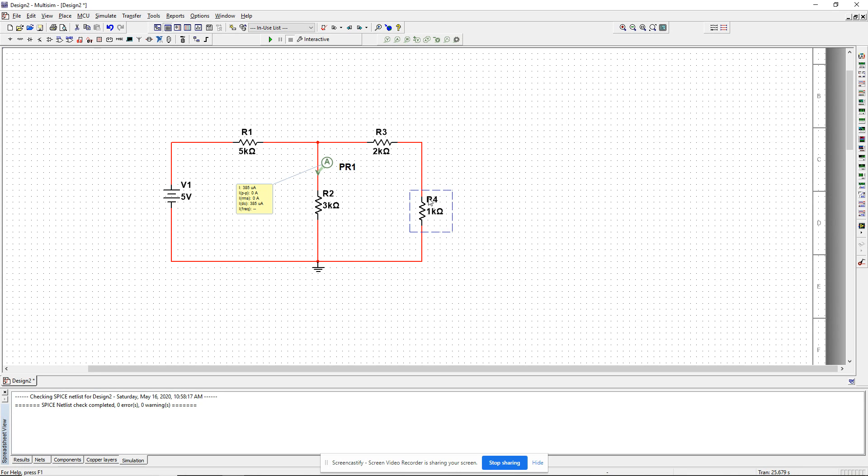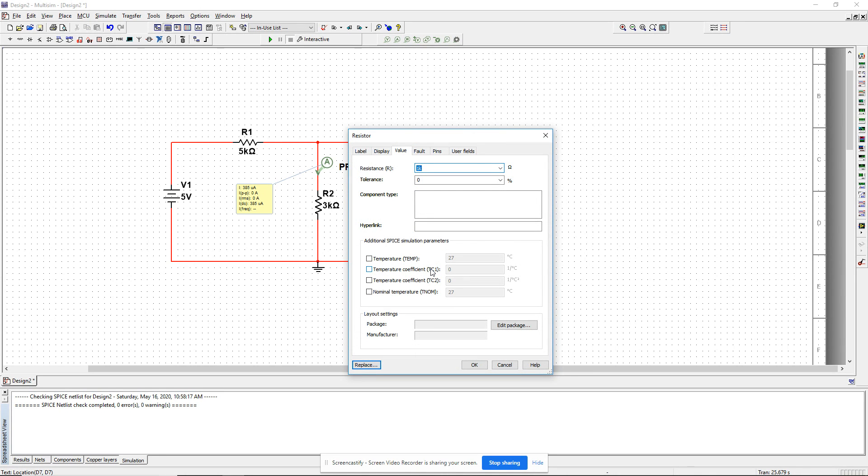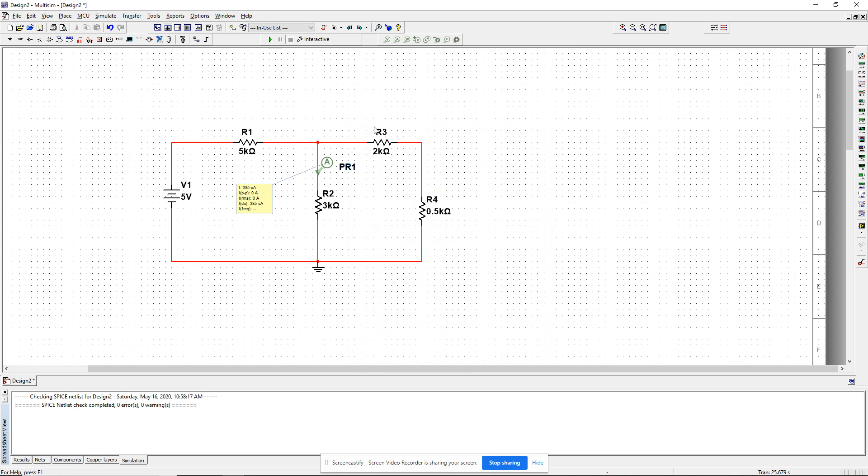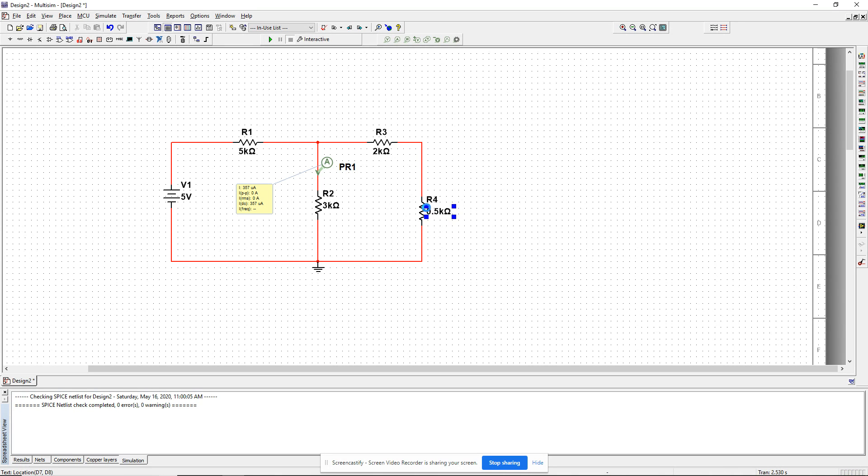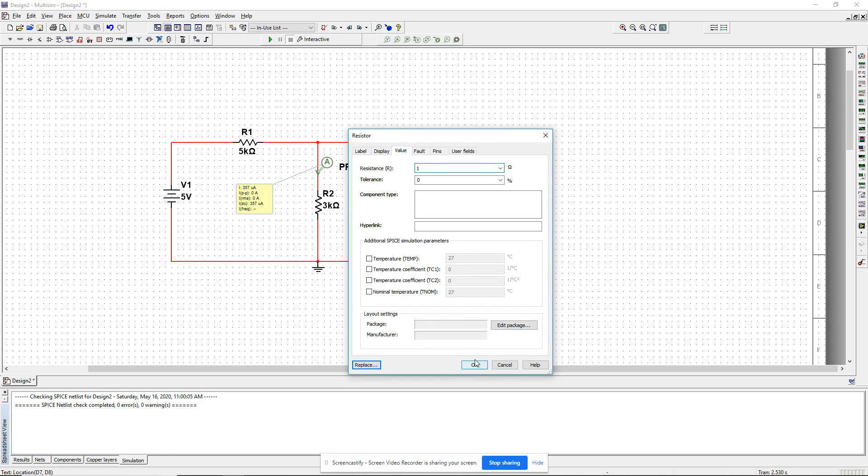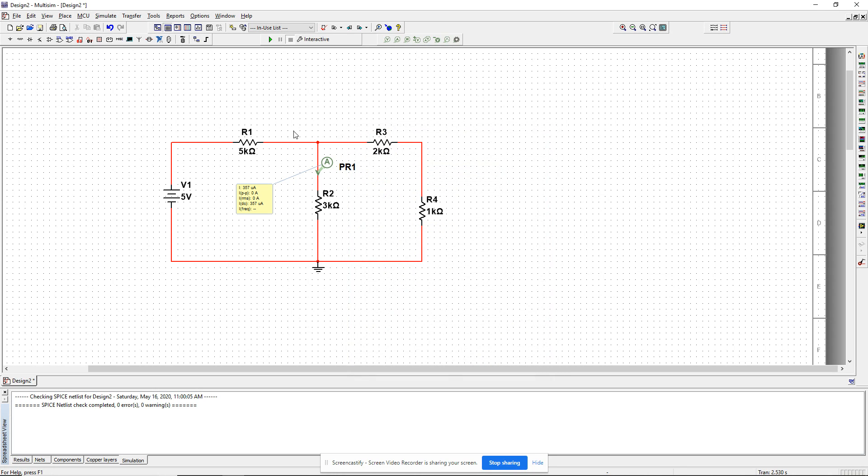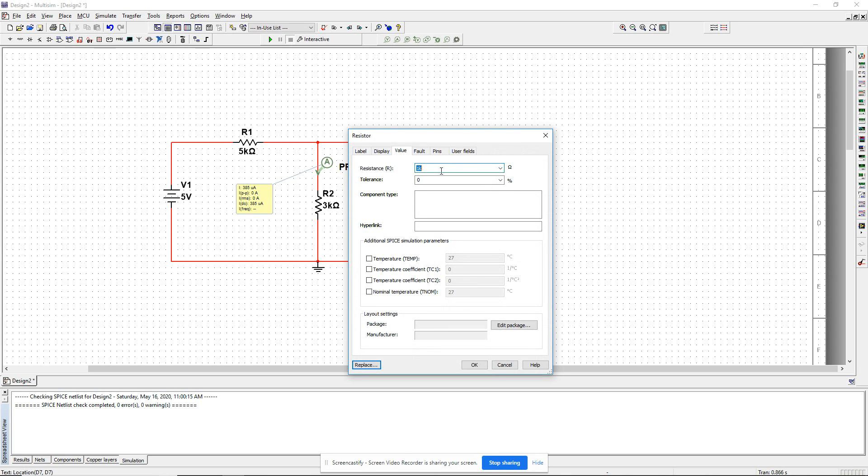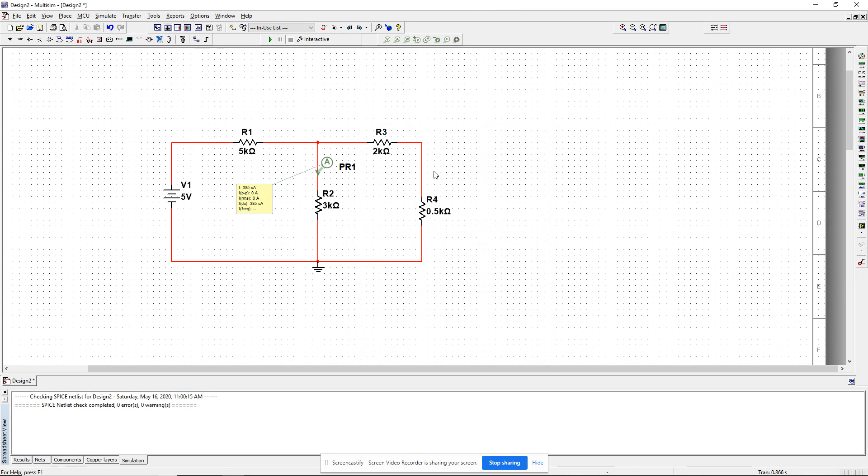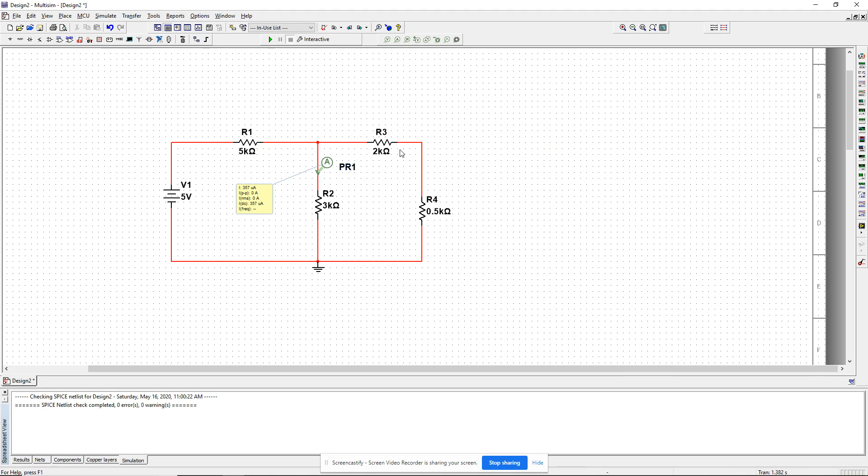Let's see what happens if I reduce R4 from 1K to 0.5K. I change that and run the simulation and it seems to have gone down. If I have 1K, I have 385 microamps, and 0.5K, I have 357. So it went down a little bit. That means if I want 500 microamps, I'll obviously have to, maybe not obviously, but maybe I have to actually increase R4, not decrease.